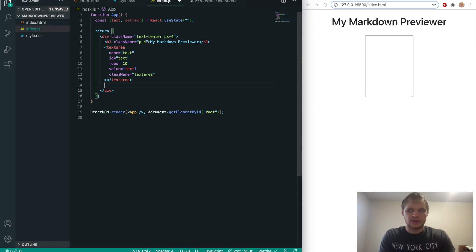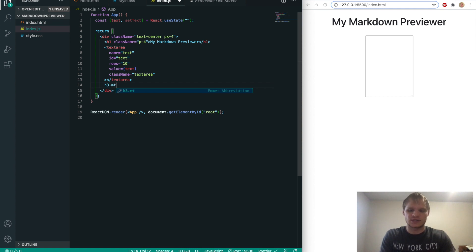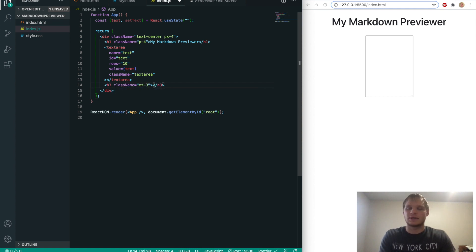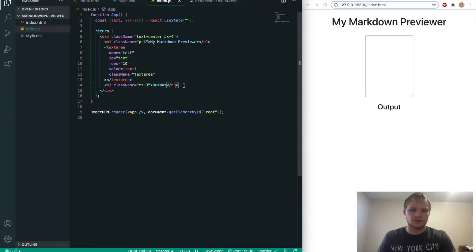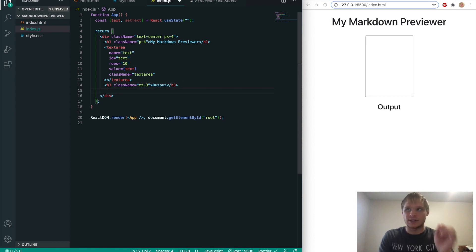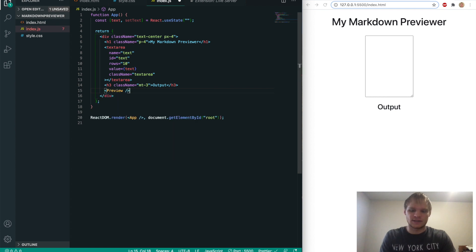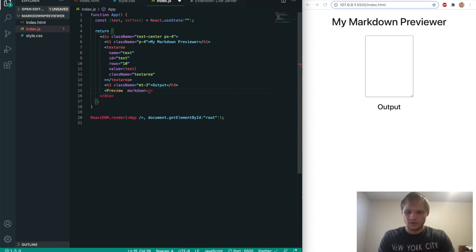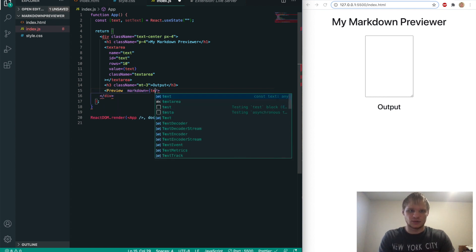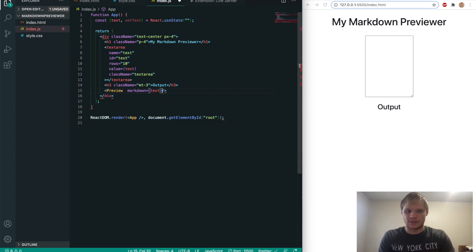And then we'll do an h3 underneath this with a class name of margin top 3, which is mt-3. And it will have output as its text. There we go. And then we're going to use a custom component that we make called preview.